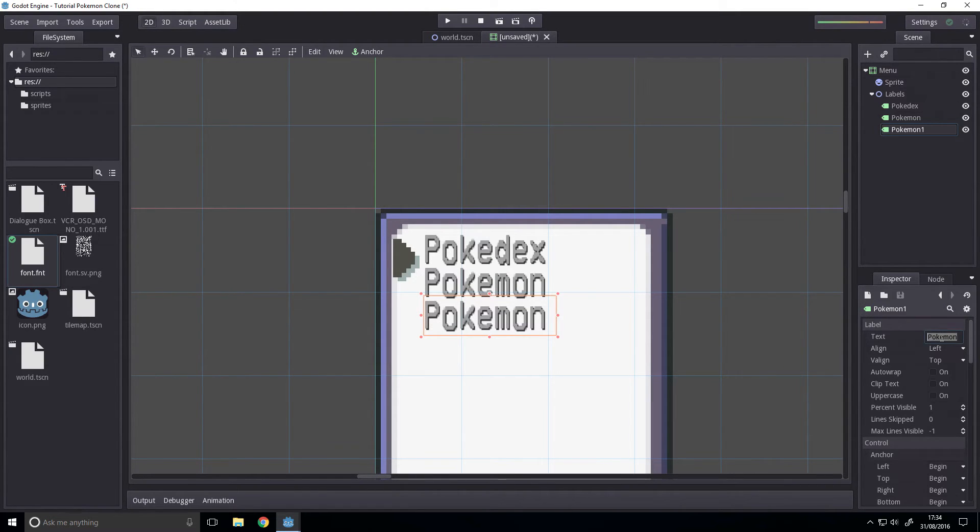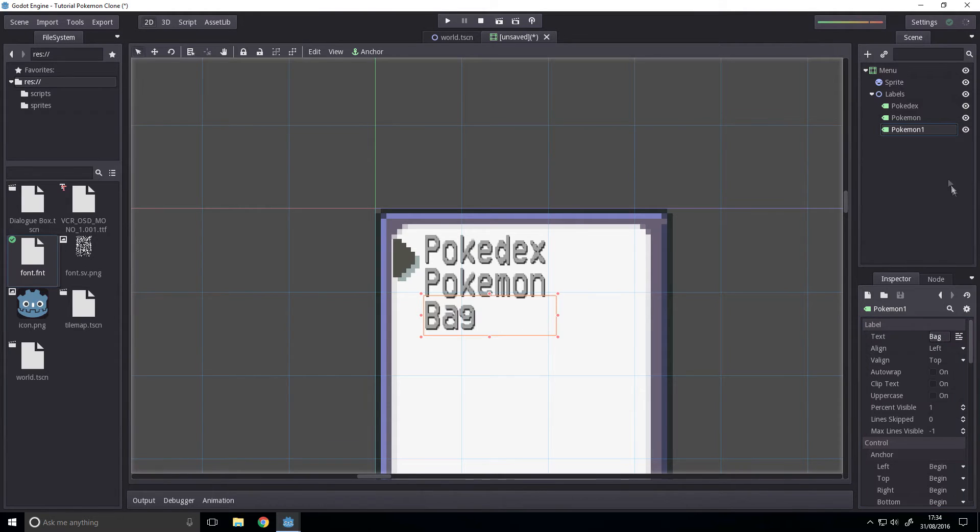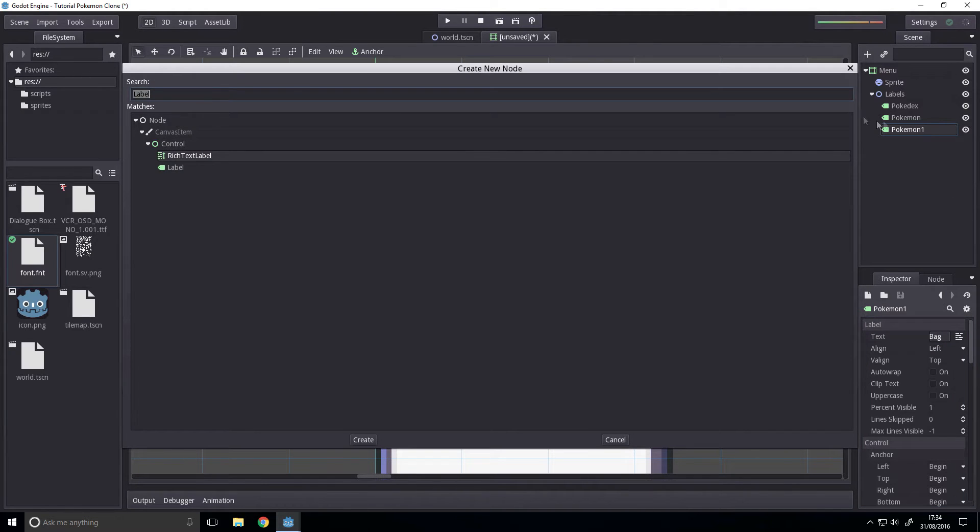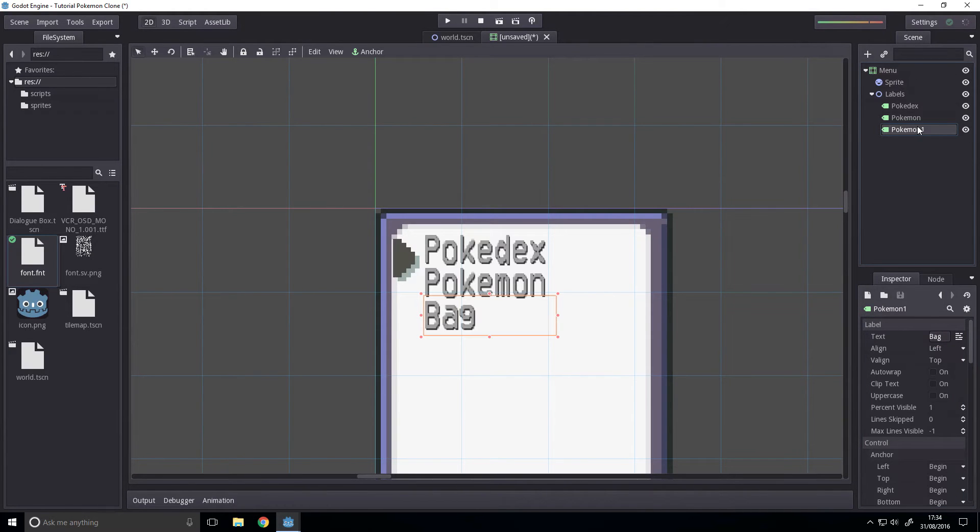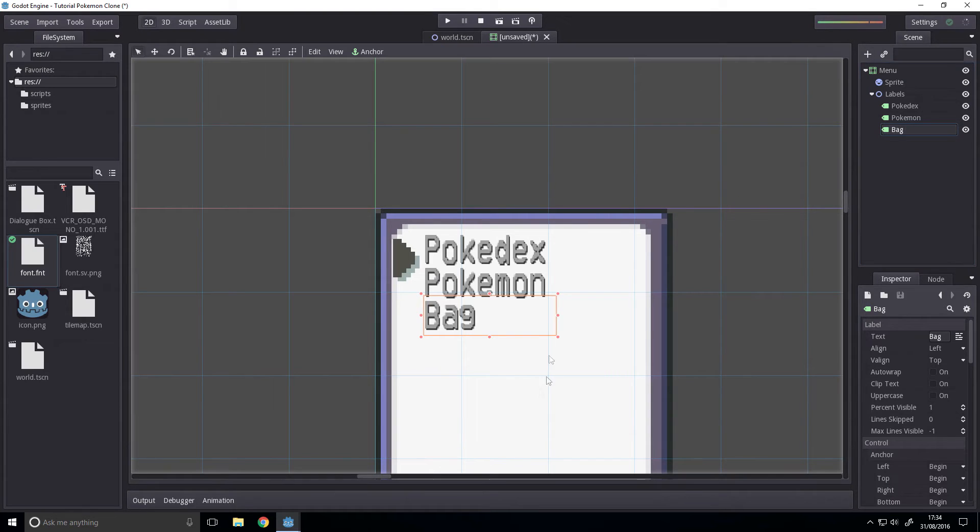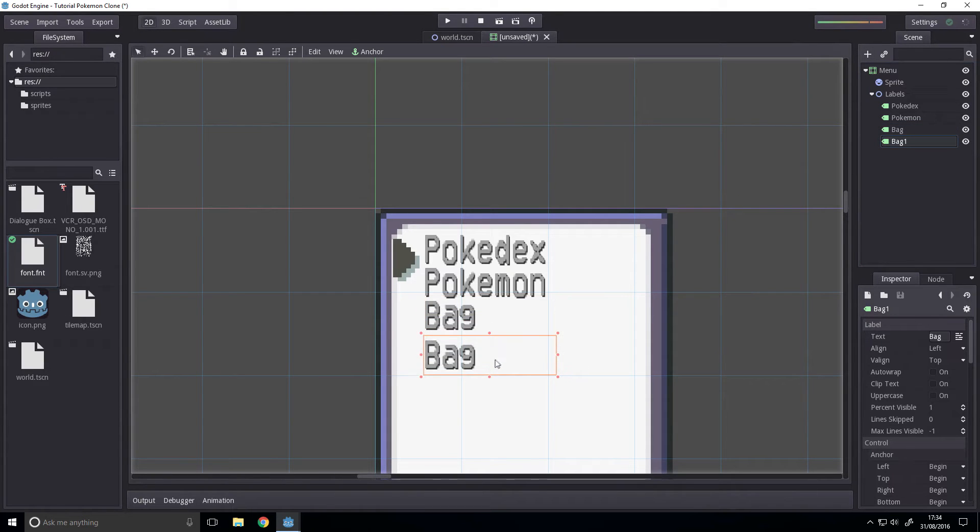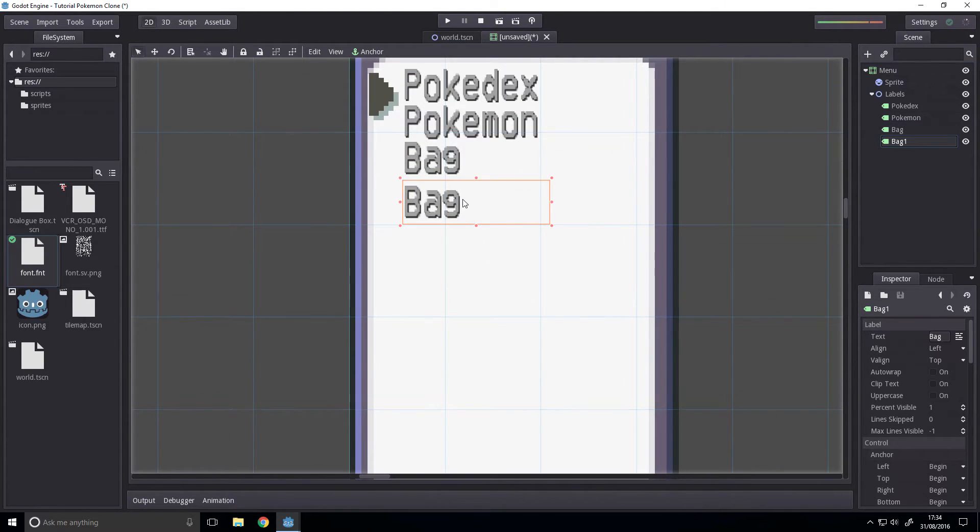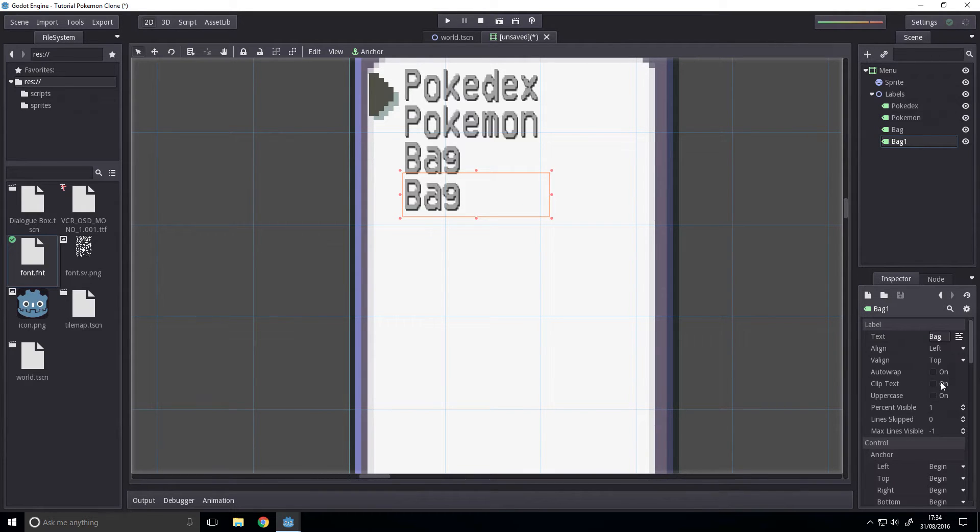Duplicate that again, move it down and set this to Bag.